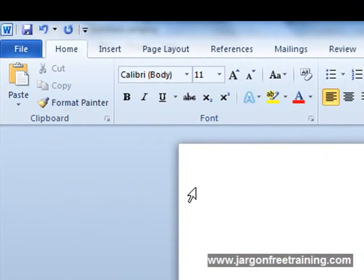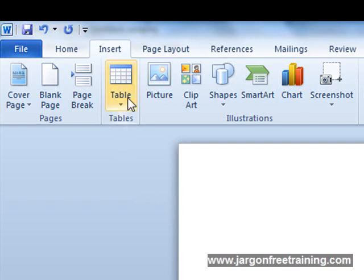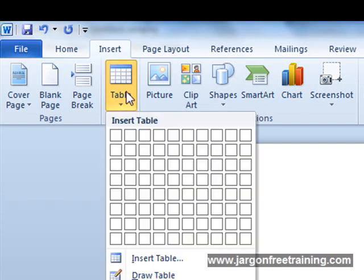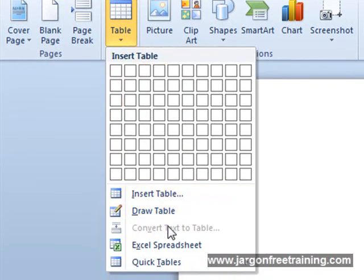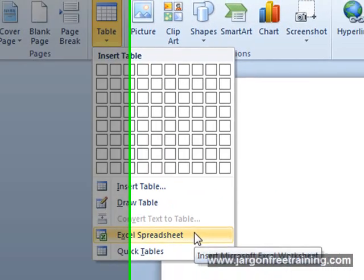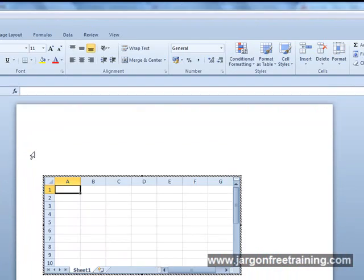Then just come up here to the ribbon and click on the Insert tab, and under Tables, click on the Table button. Towards the bottom here we've got something called Excel spreadsheet, so I'll select that, and in it goes.